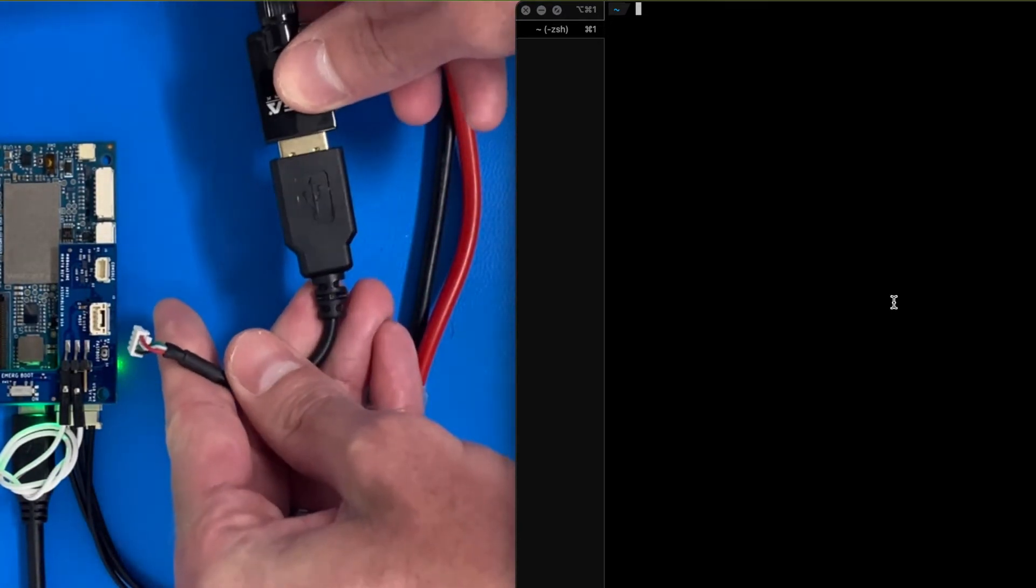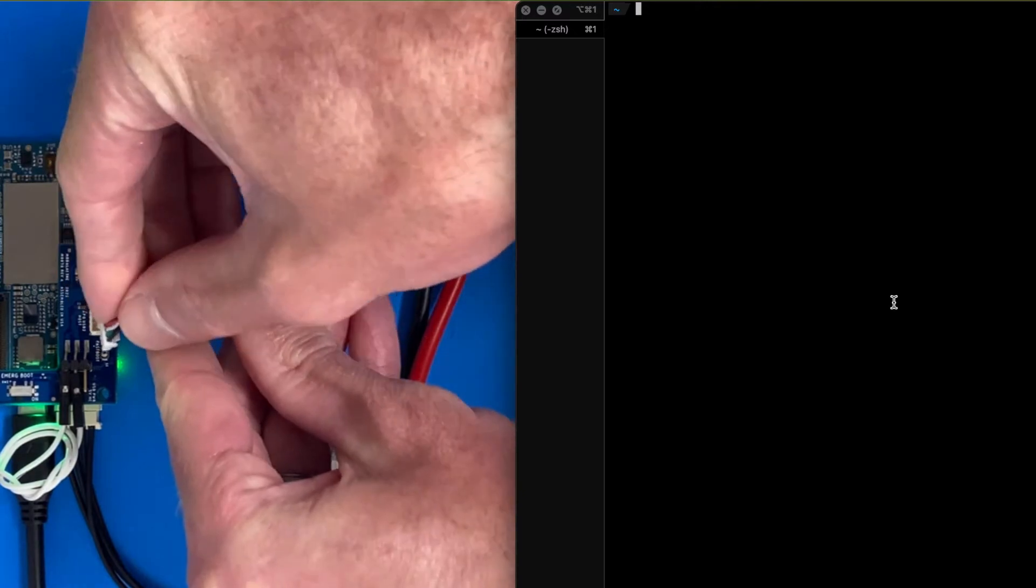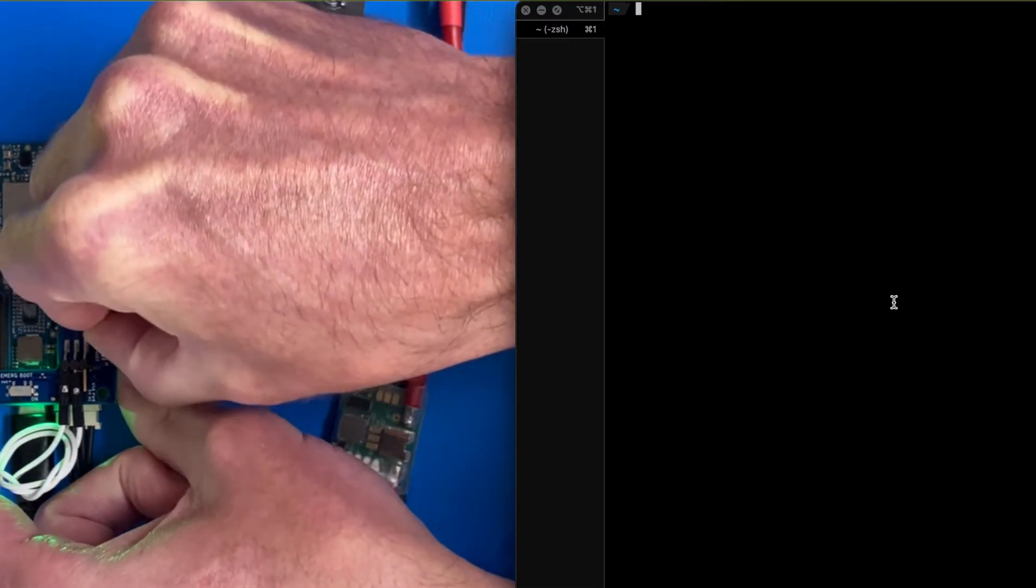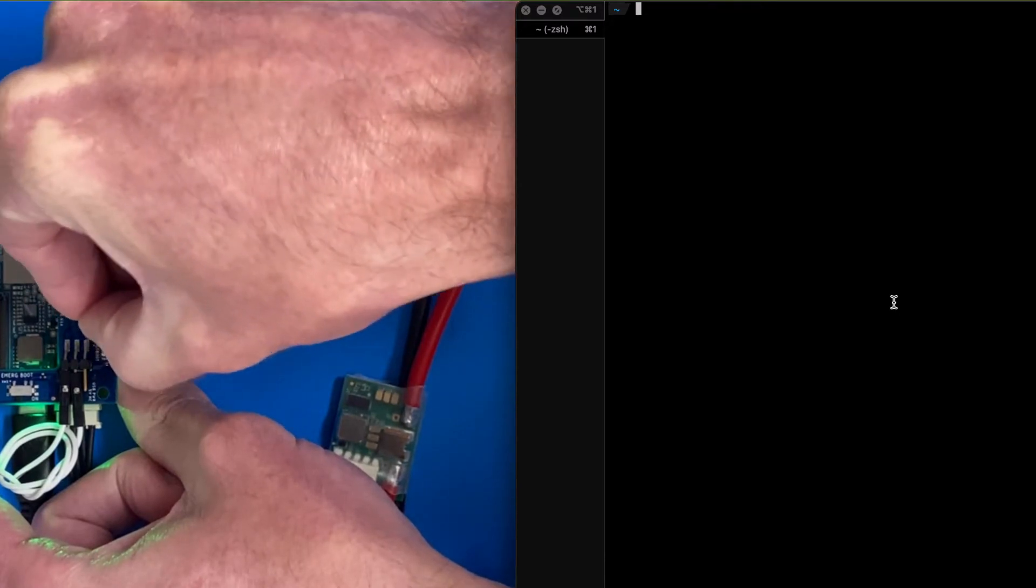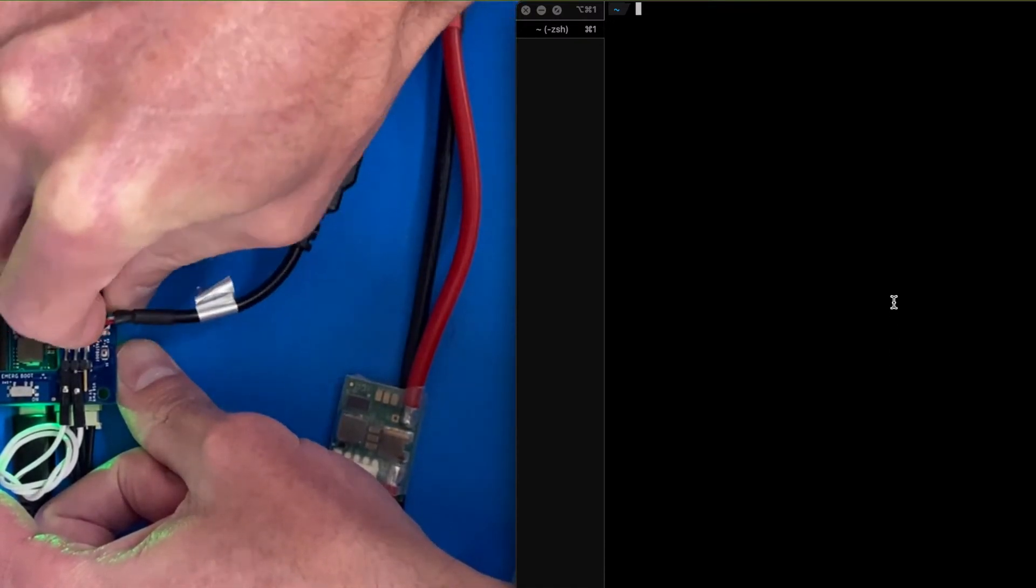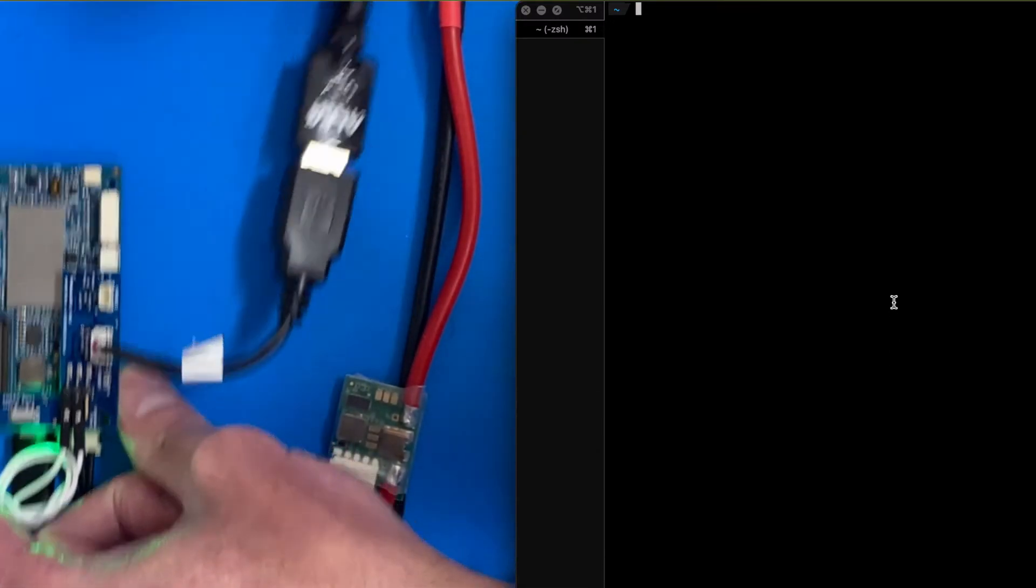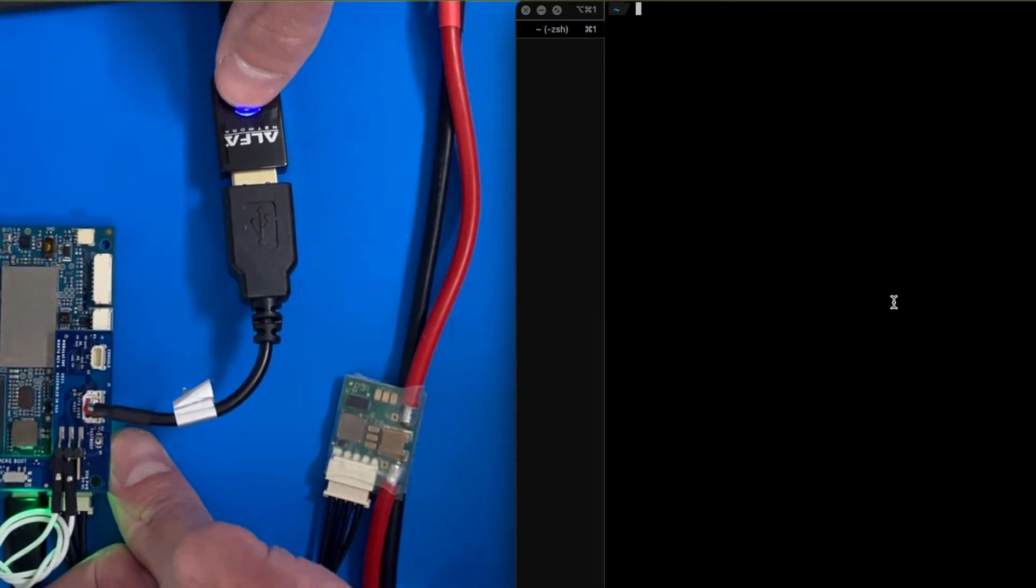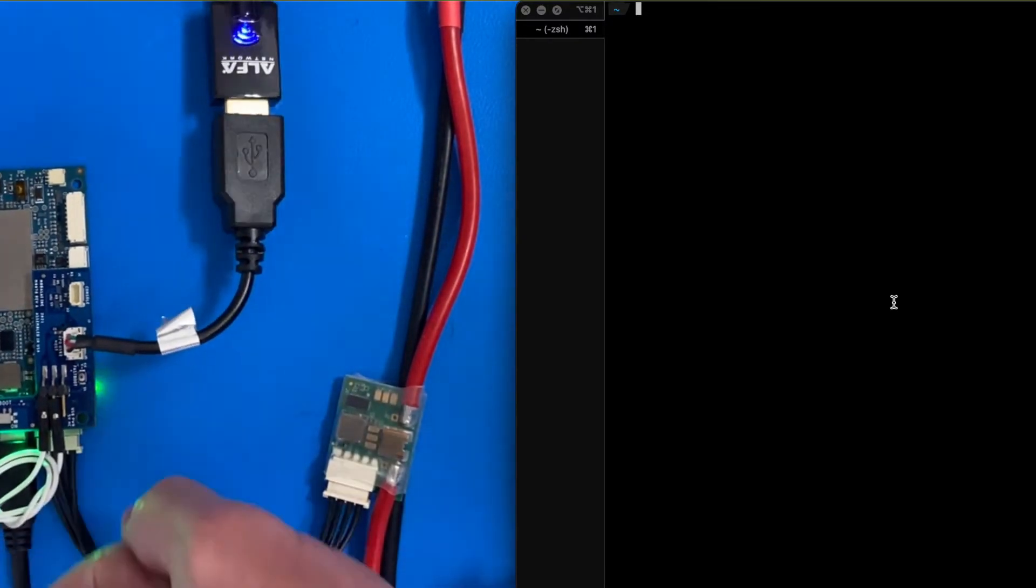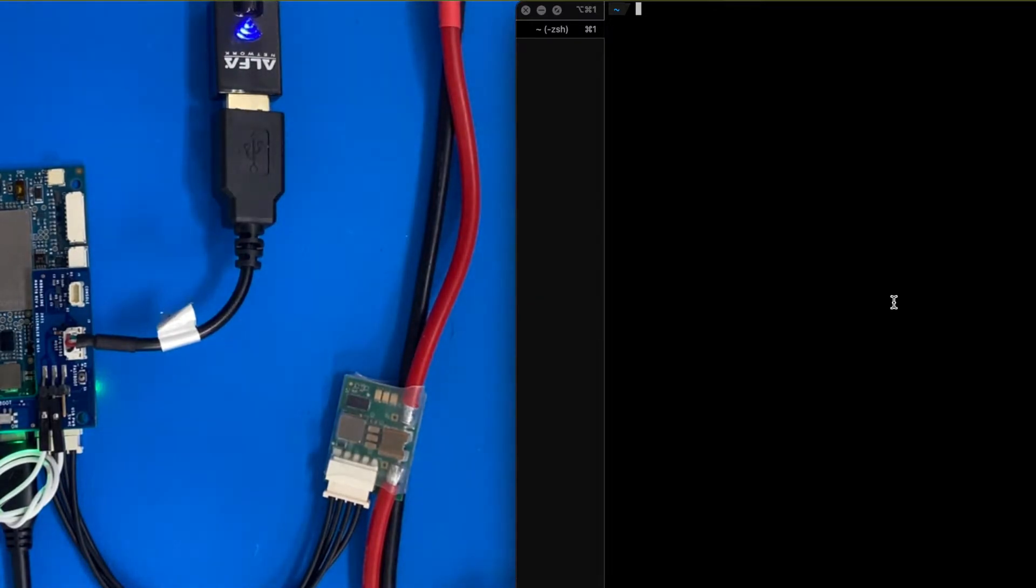I'm going to plug this guy in. Out of the box, this guy should just turn on, and we're going to configure software in a second. Plug that one in. This little light starts flashing. And let's go over to the terminal.